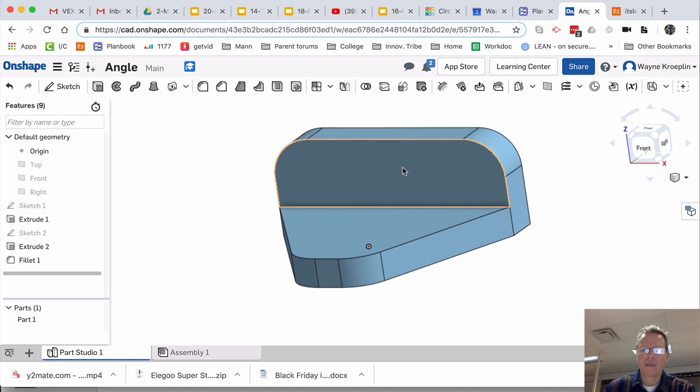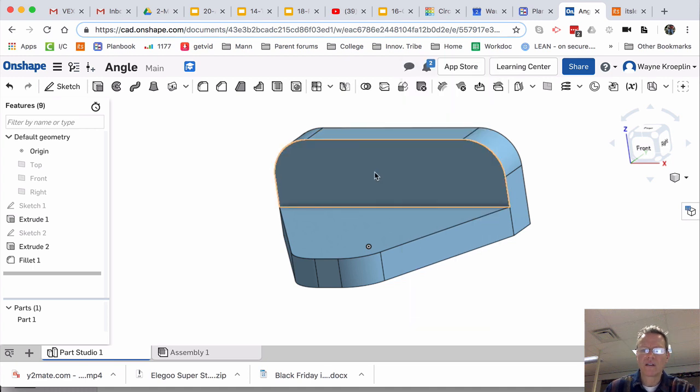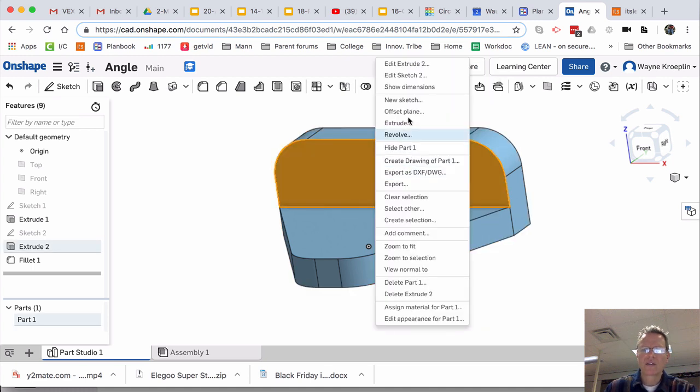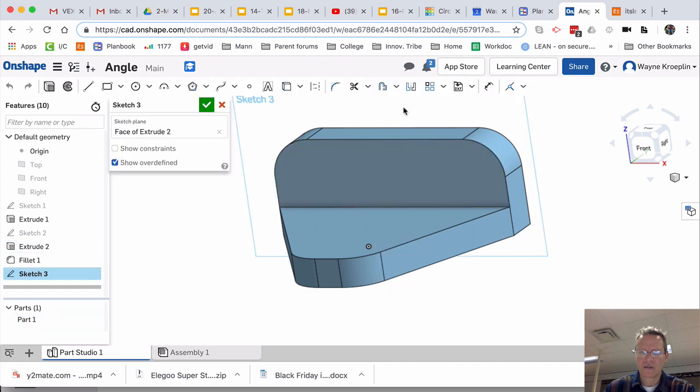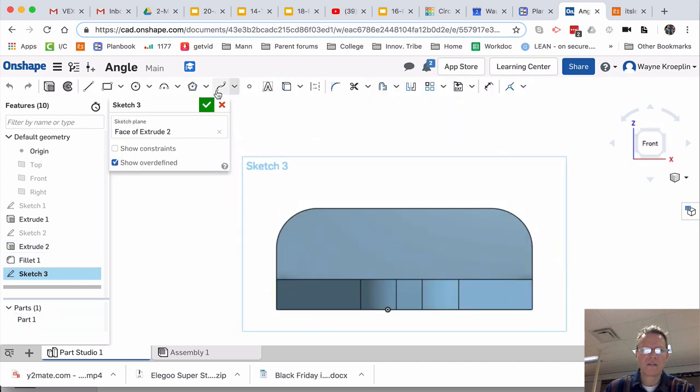Now, I need a couple of holes in here. So, right-click. New Sketch. In. Flatten. I'm going to do a circle.